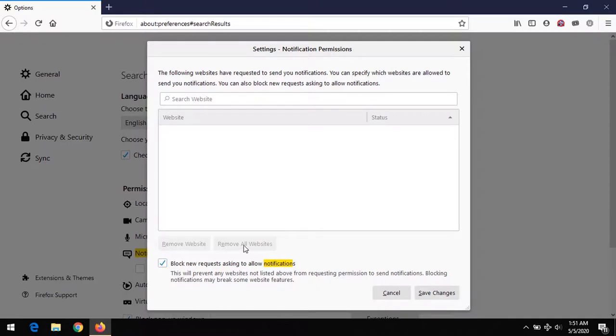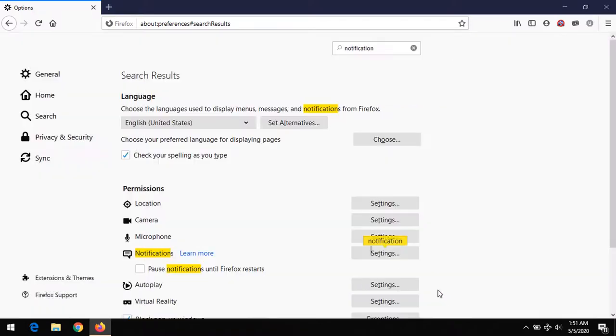Also, if there are websites listed here, you could remove all the sites, then click Save Changes.